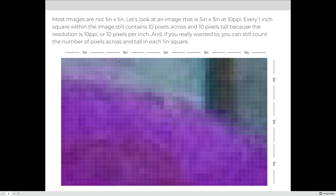But we could do some basic math. If we know that every inch has 10 pixels and there are 5 inches across, 5 times 10 is 50. And 3 inches tall means 10 pixels per inch times 3, which makes the image 50 pixels across and 30 pixels tall.